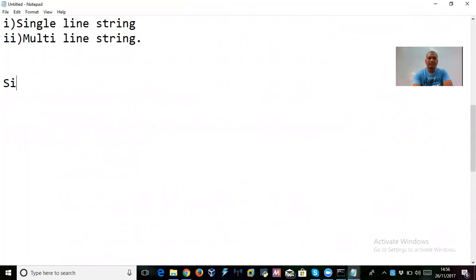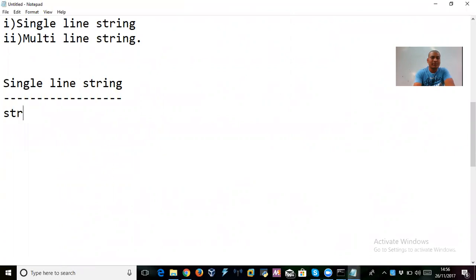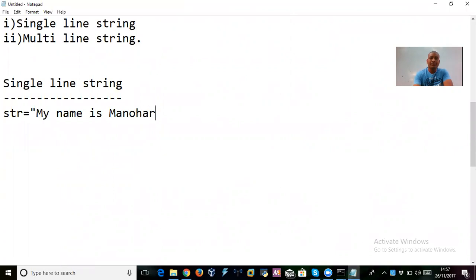When you talk about a single-line string, the answer is in the name itself — a string declared in a single line is a single-line string. For example: str = 'my name is manohar'. This is a single-line string in Python.